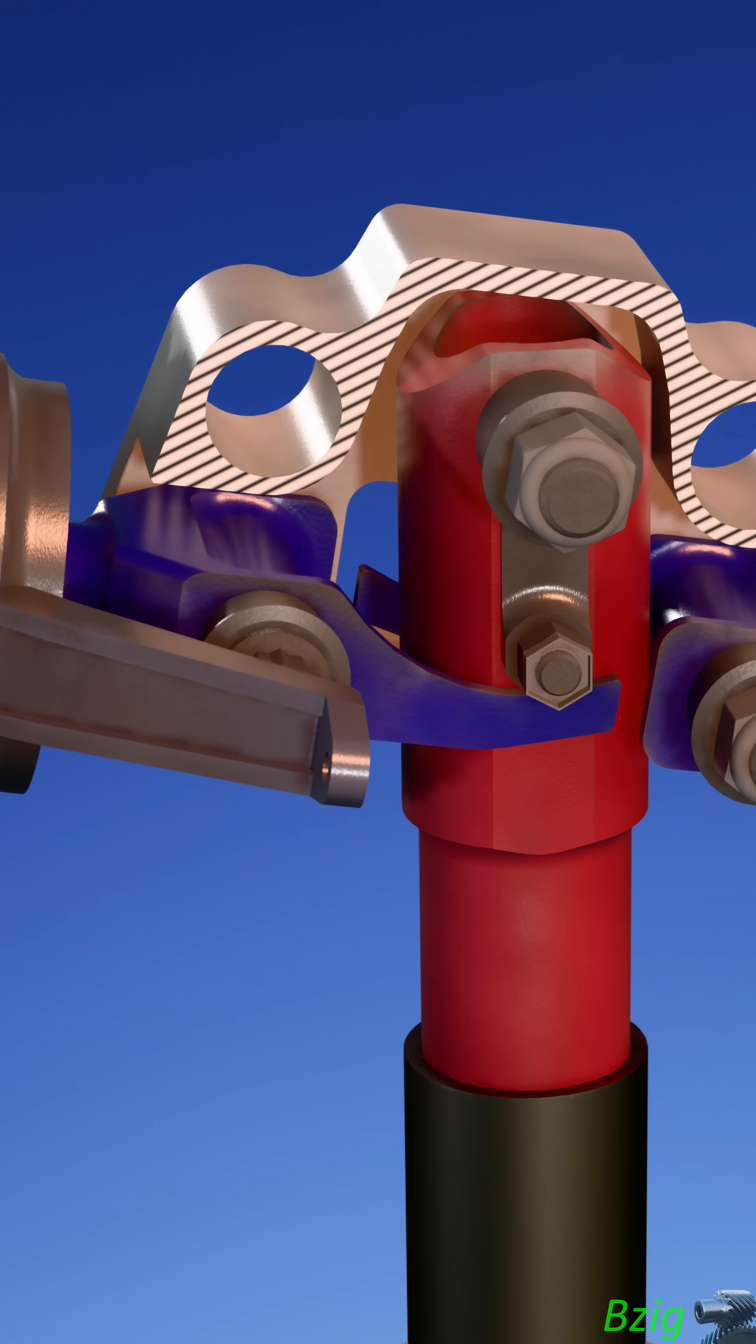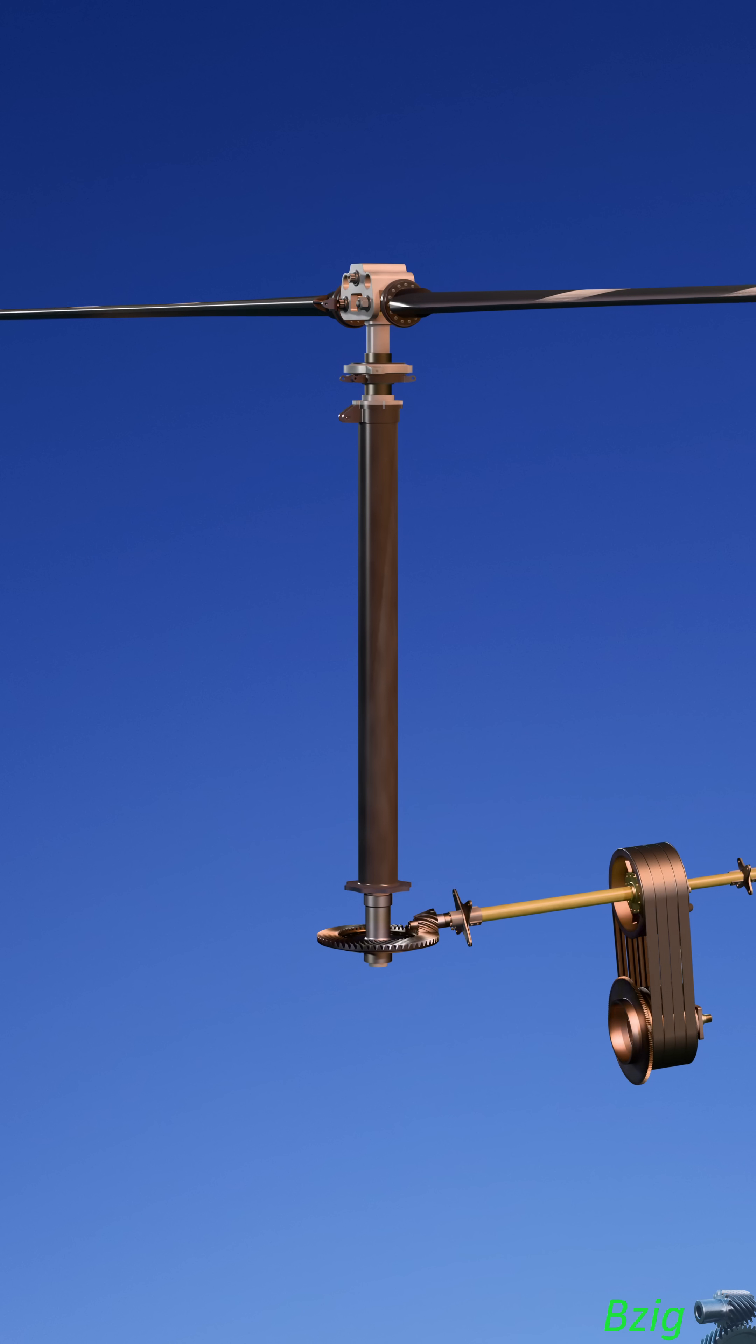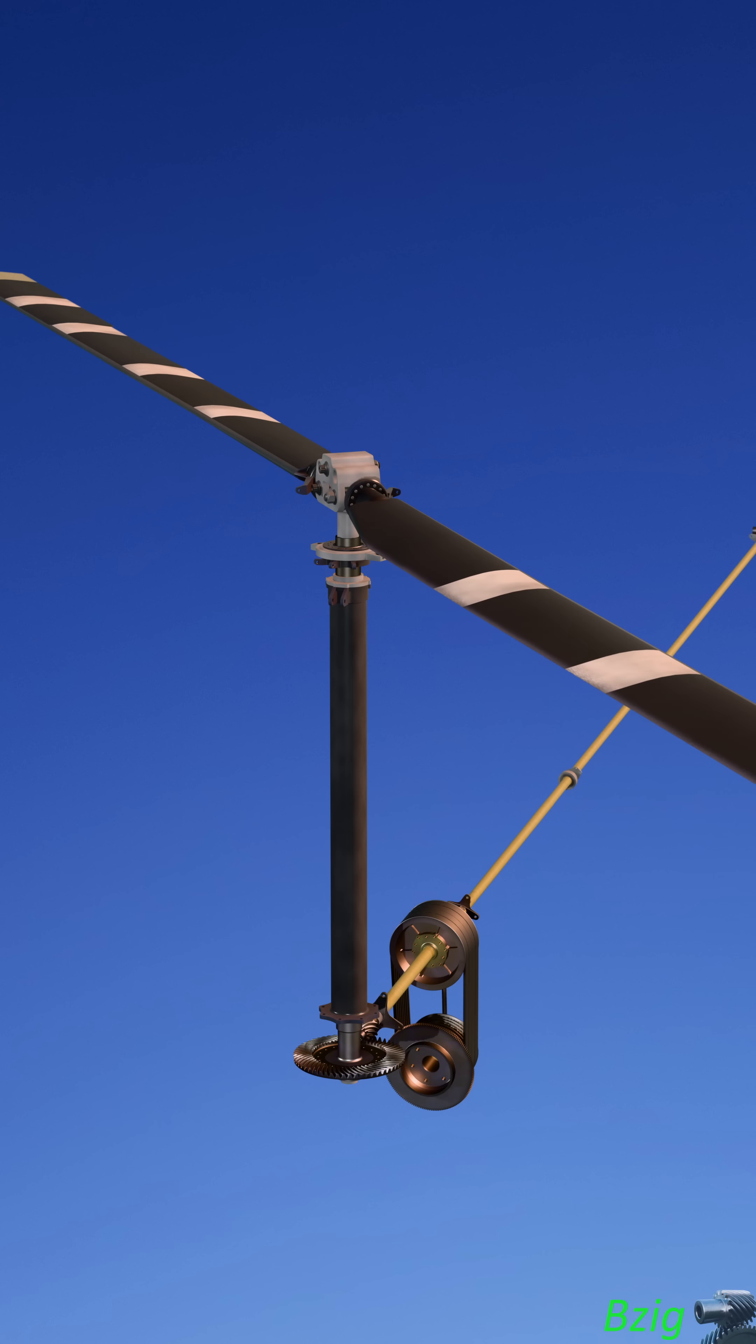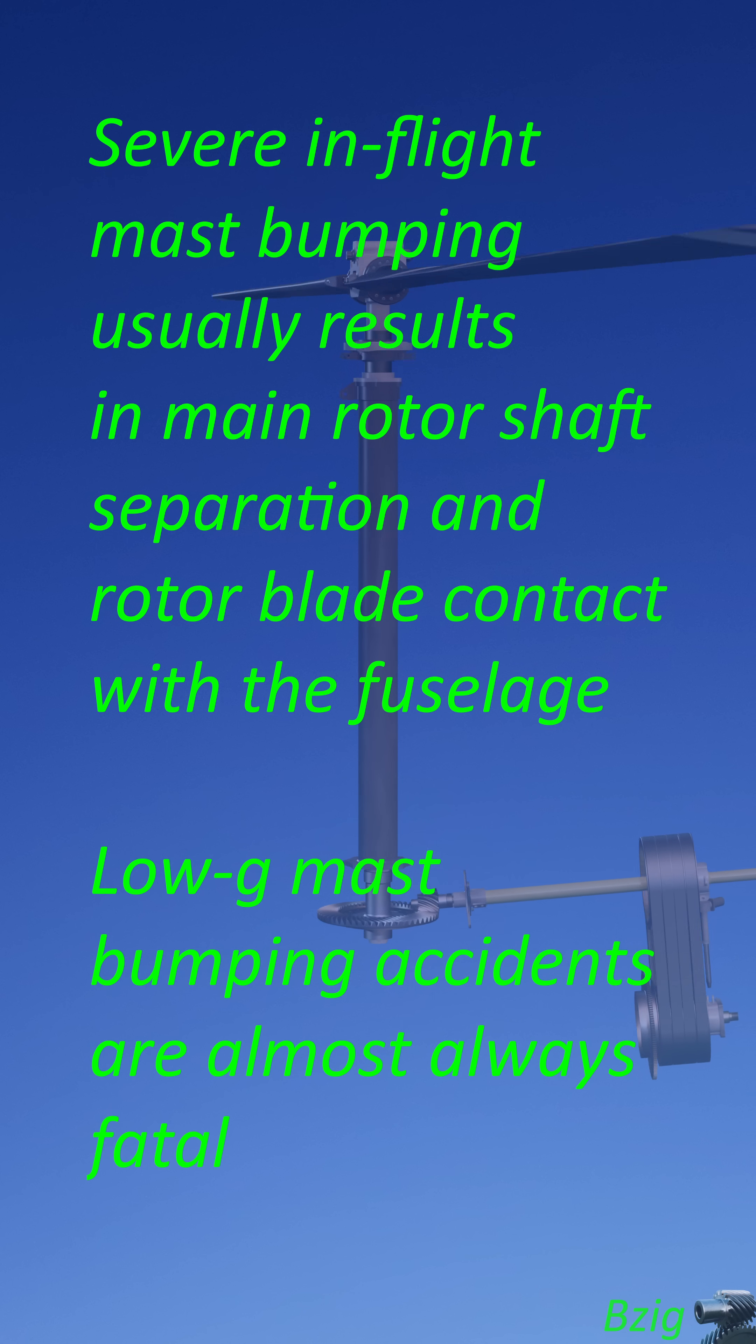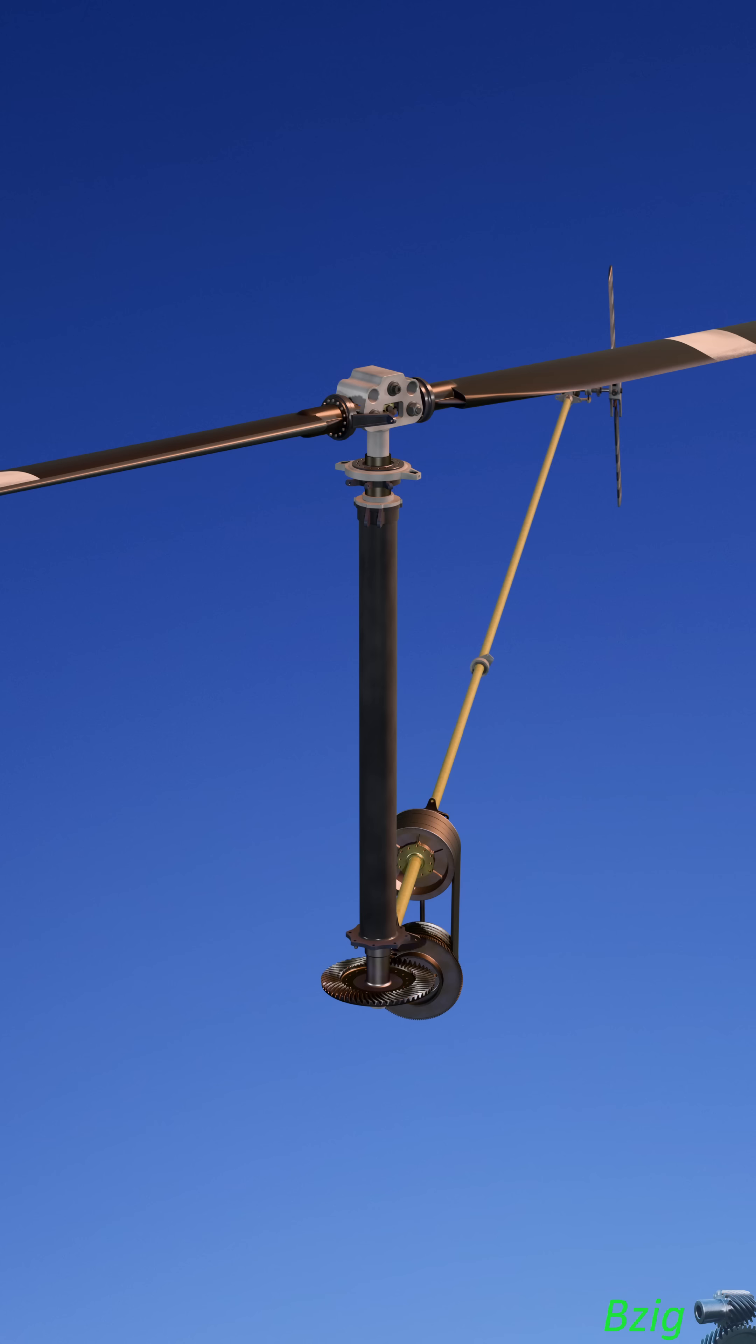While that term may sound innocuous, an in-flight mast bump is very often a catastrophic event. In fact, a pilot's operating handbook for the R44 helicopter has this to say about mast bumping: Severe in-flight mast bumping usually results in main rotor shaft separation and rotor blade contact with the fuselage. Low-G mast bumping accidents are almost always fatal.